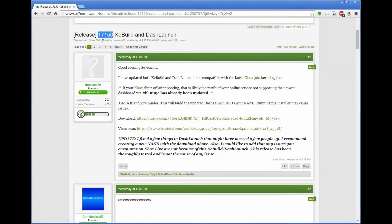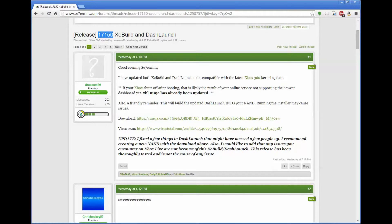The page I'm on is the 17150 XE Build release, which was put out by drossum20. I followed him fairly recently and he seems to be a pretty helpful guy. This particular build I can personally attest is valid and also has Dash Launch functional in it with either version 3.12 or 3.13.